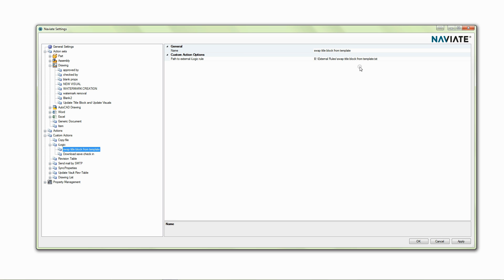If we get a contractor in he may not know what title block they're meant to be using and so we can write a rule to be able to do these checks.